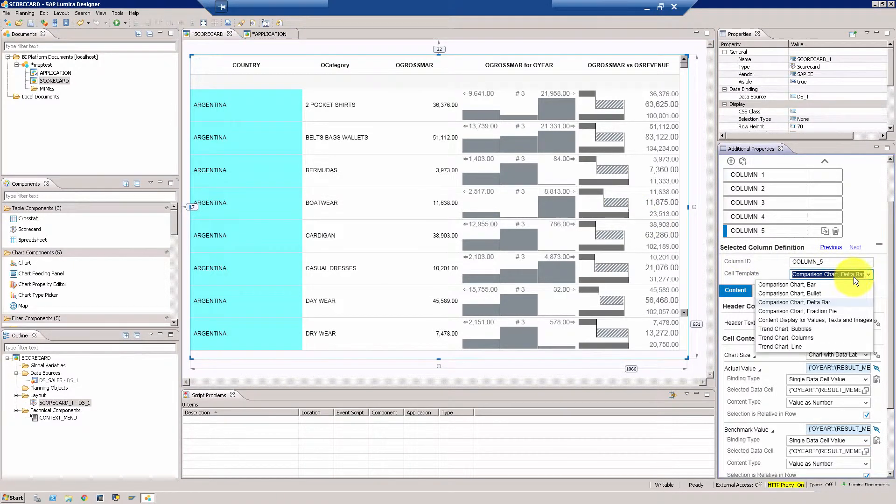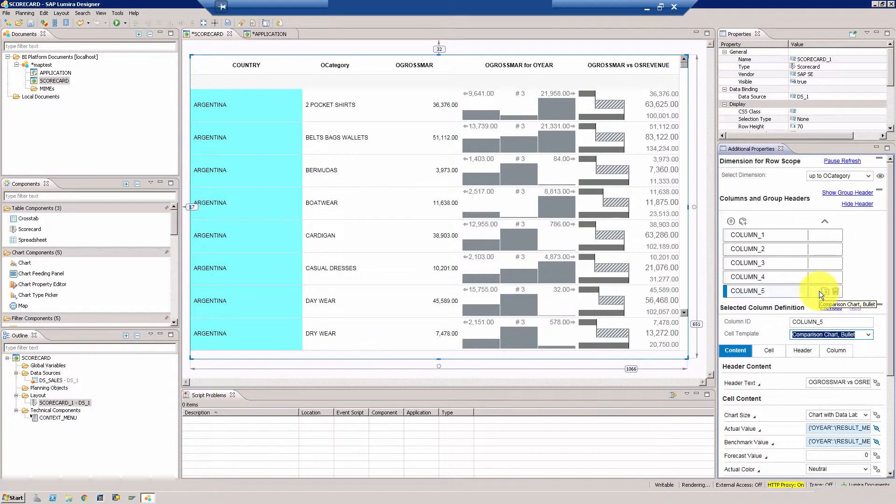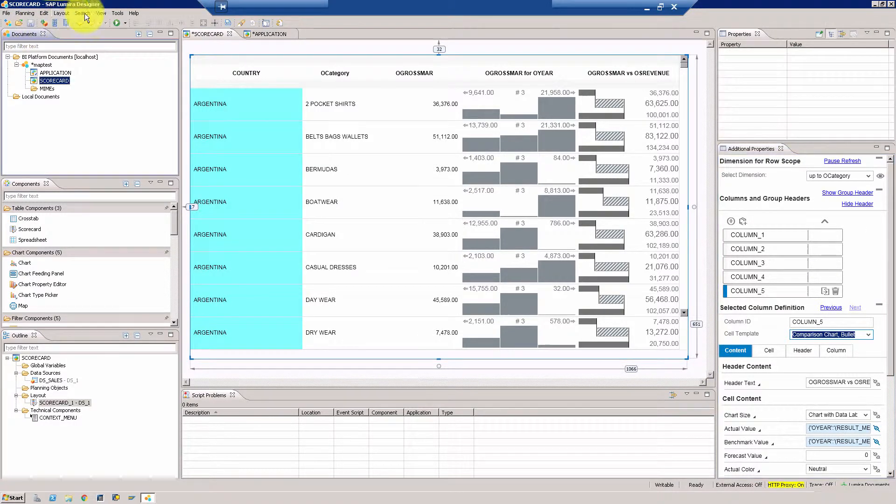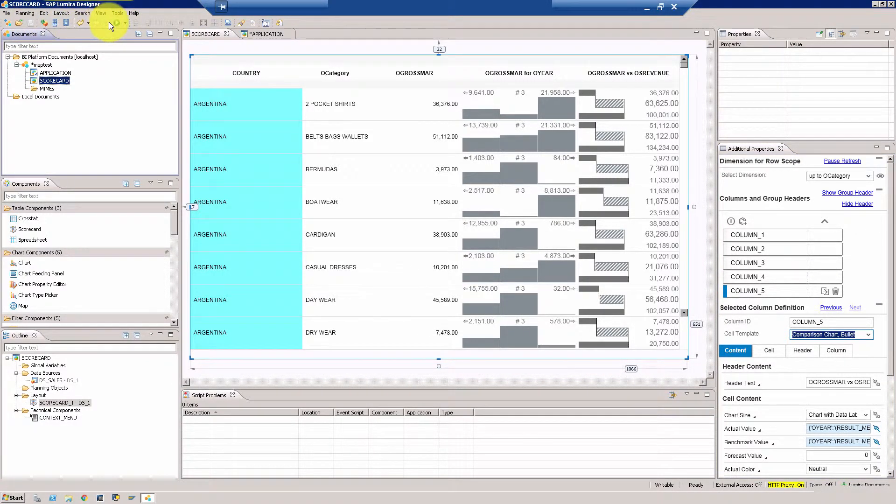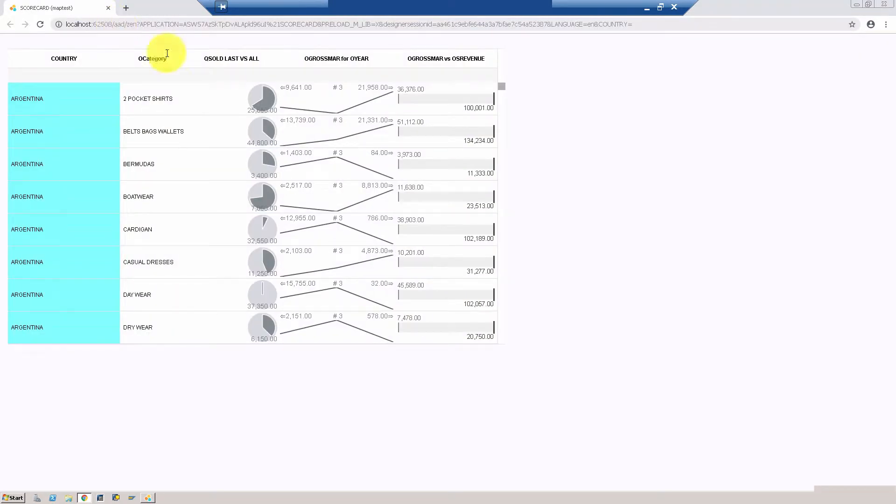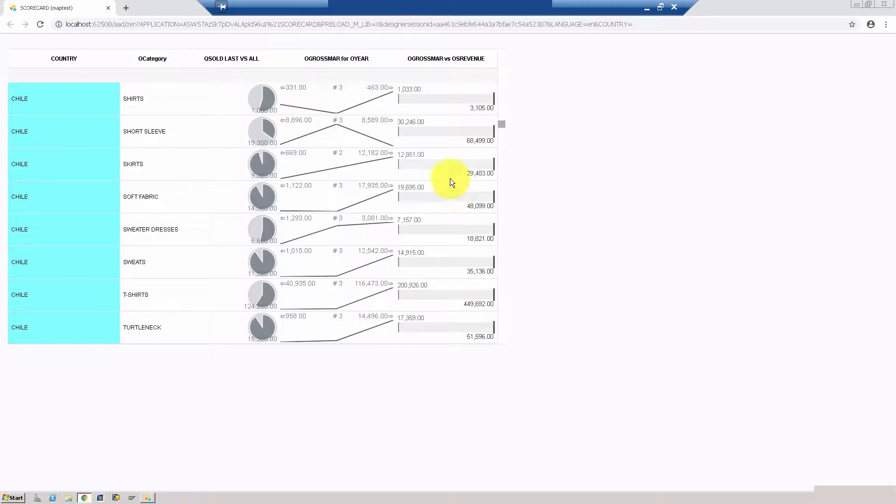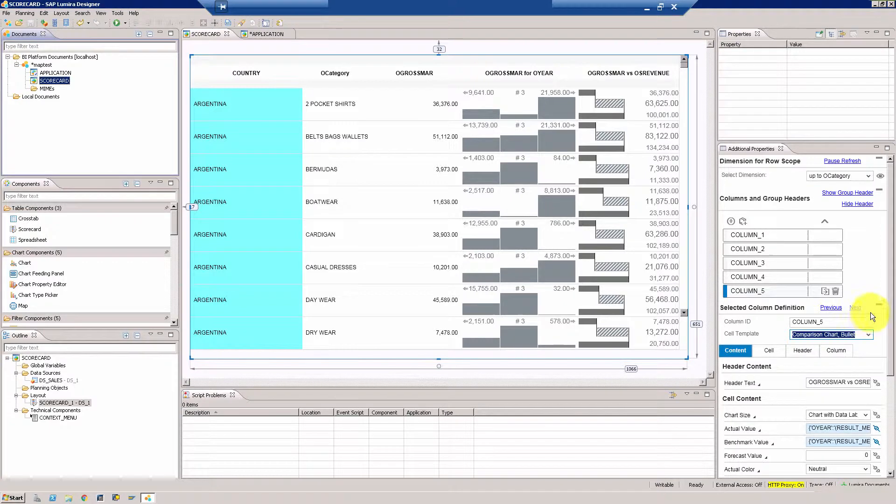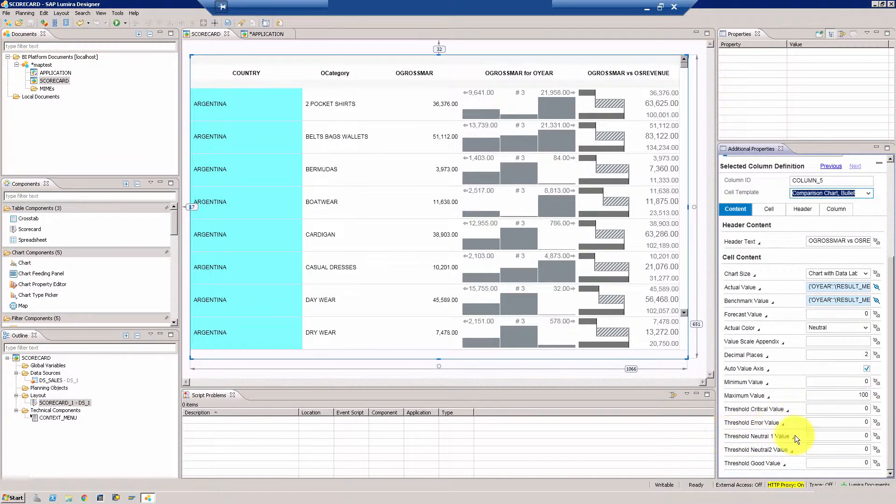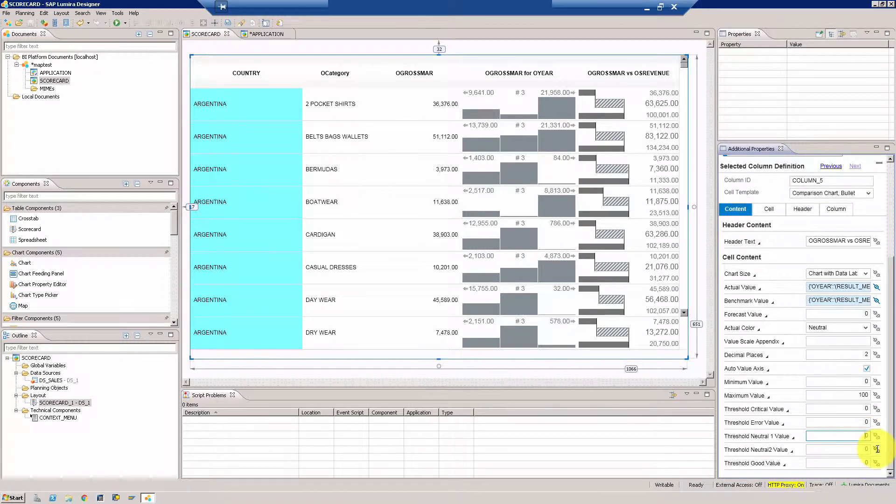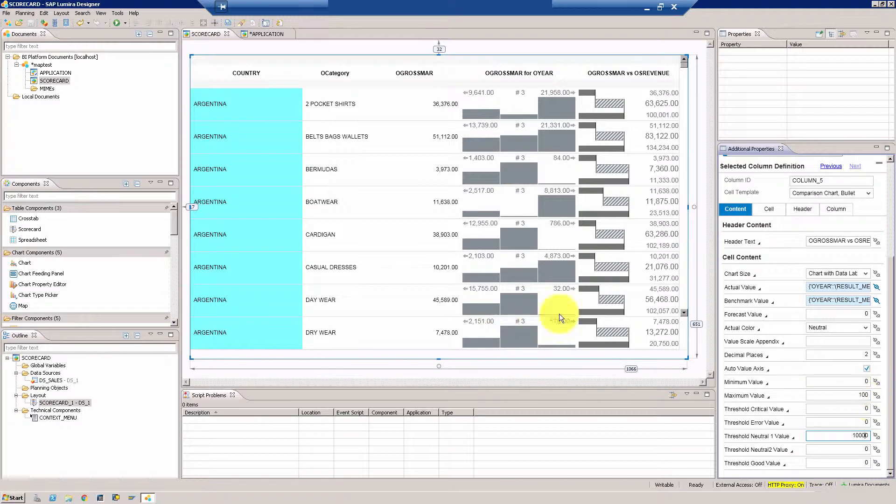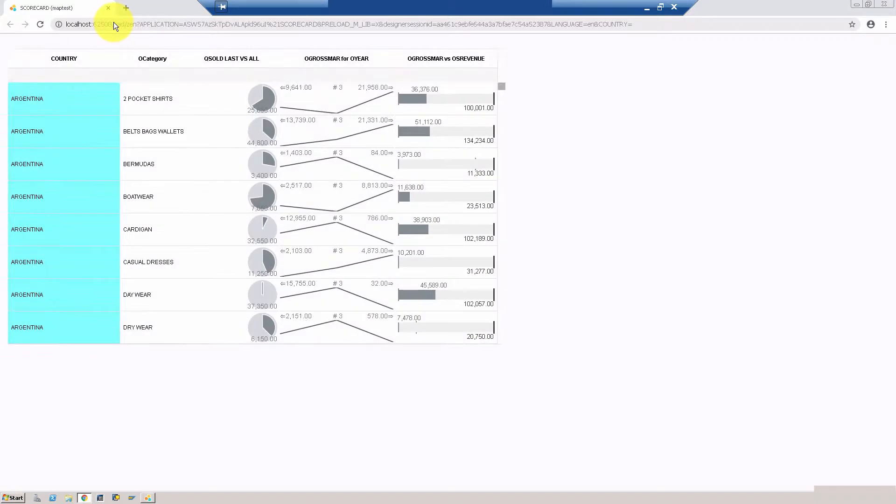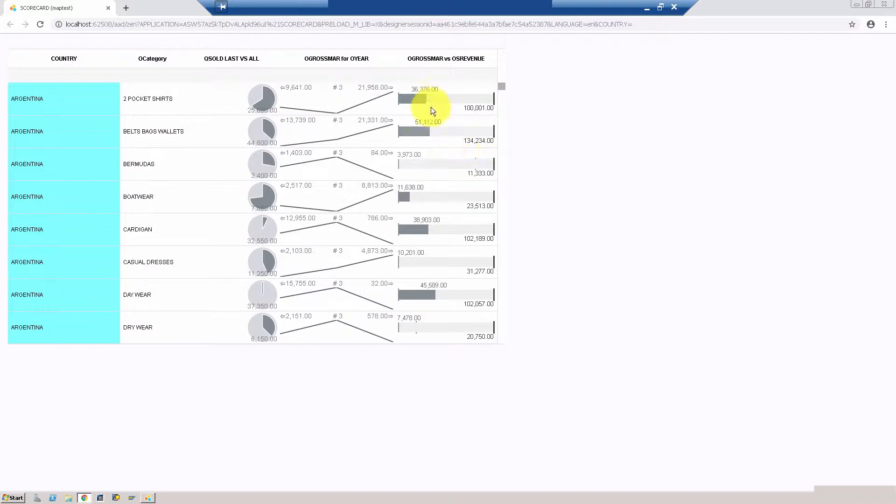You can also use some other charts, like for example you have bullet chart. Let's see what the bullet chart looks like. It is basically a bar with different sections in the box. This is how a bullet chart looks like. This will make more sense if you bring in a value in between. For example, if I bring a threshold, let's say 10,000. Now you will see that this will make more sense.